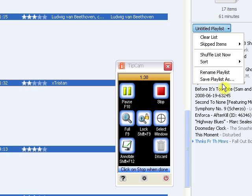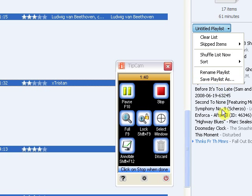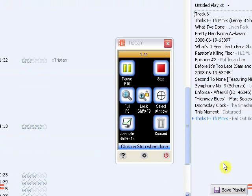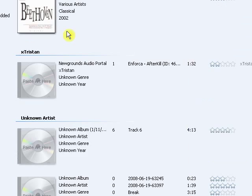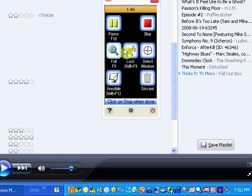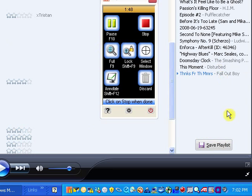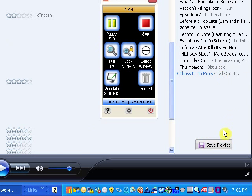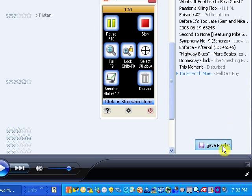Rename your playlist or save playlist as. The easiest way to name it is just to click save.